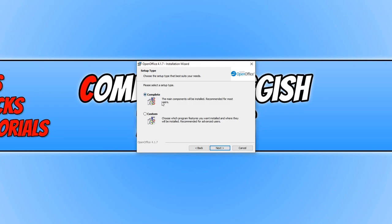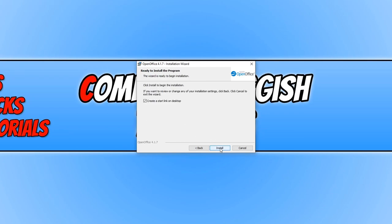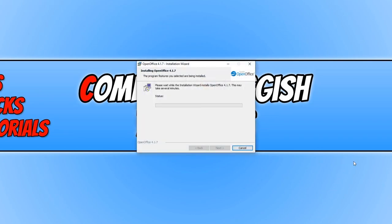But if you do want to select custom, then go ahead and select what you would like to install. We can now go ahead and keep a start link on desktop. That's fine. And go install. It will now begin to install OpenOffice onto your PC.